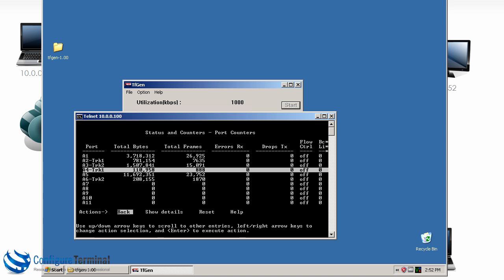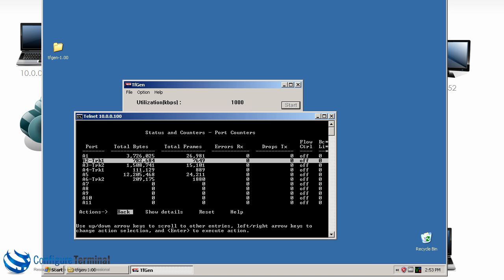Most of the traffic is going through A2. Let me just reset the statistics on all these ports so that we can see what's going on more clearly.